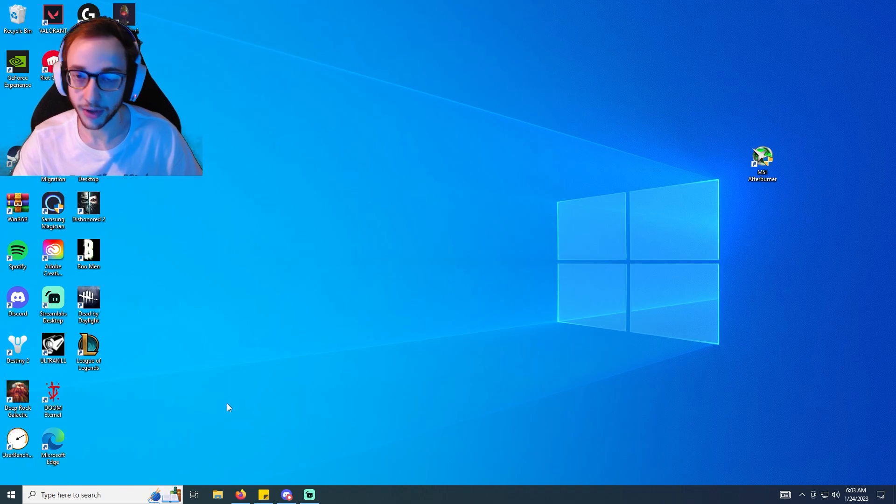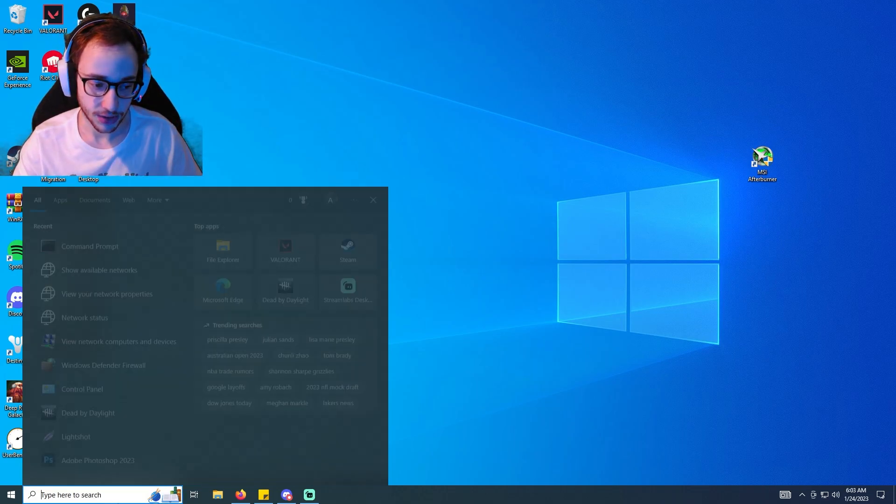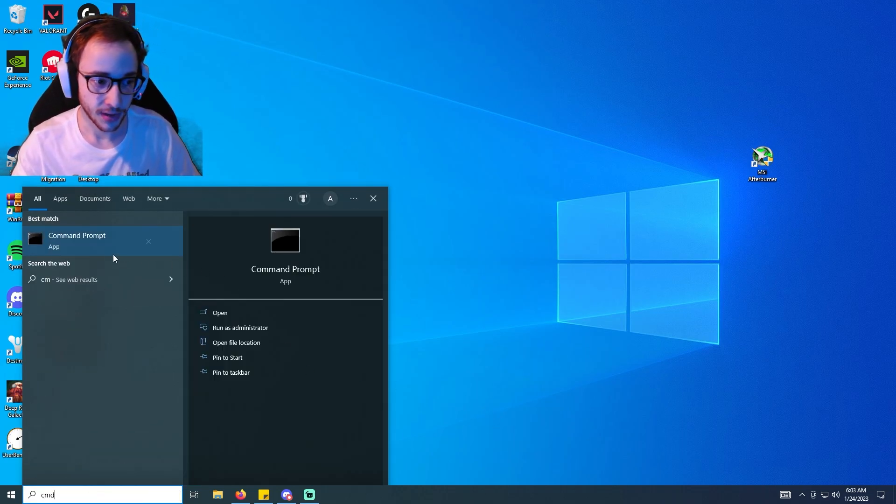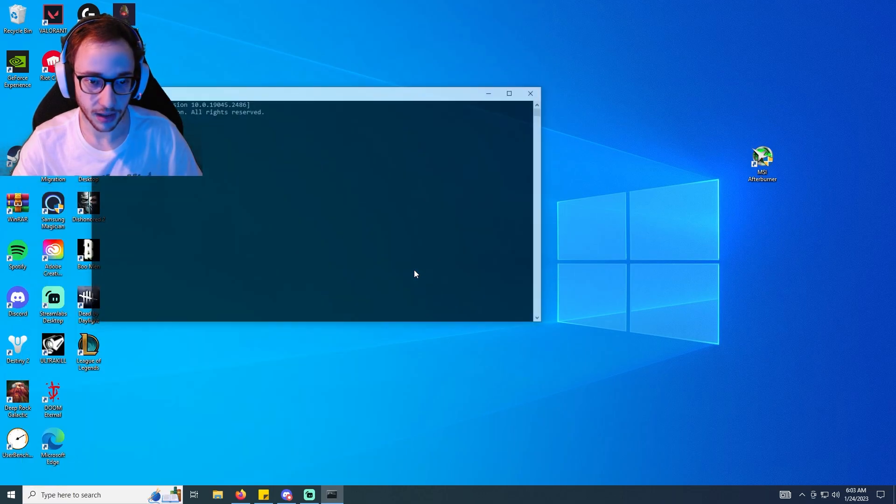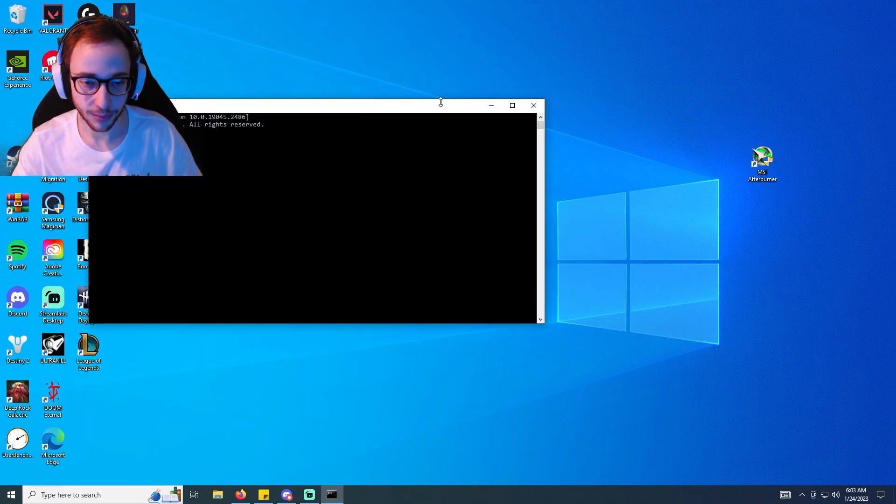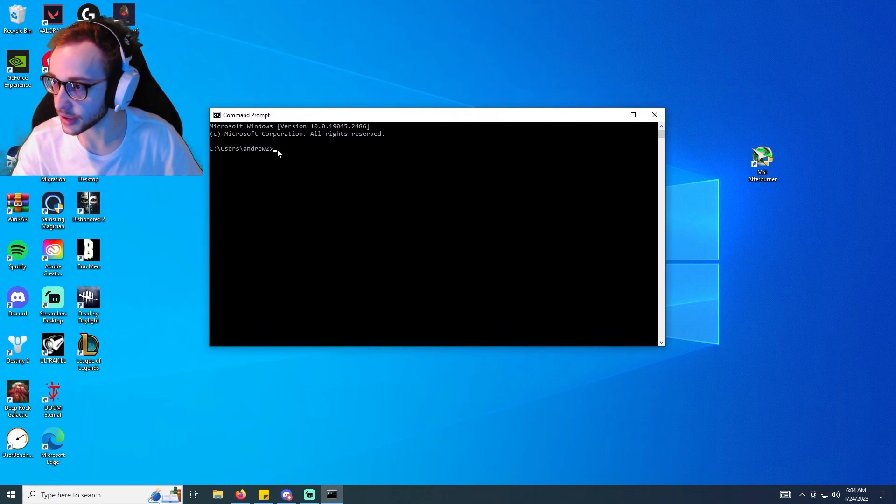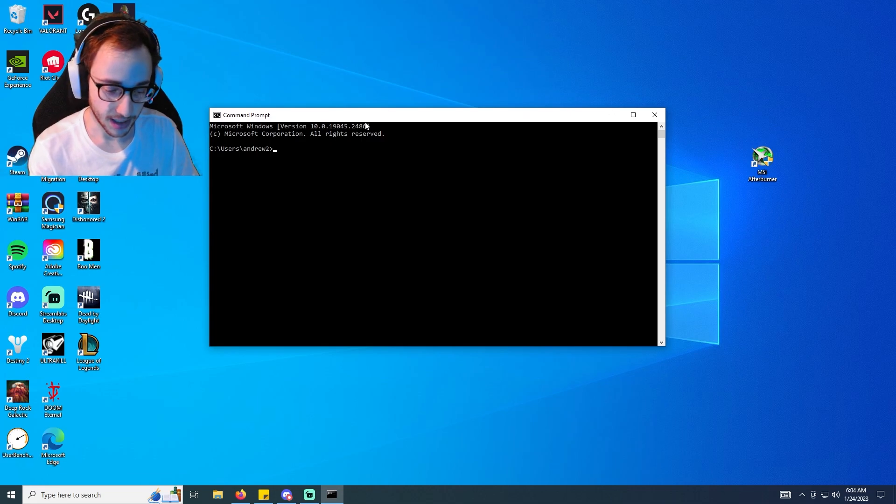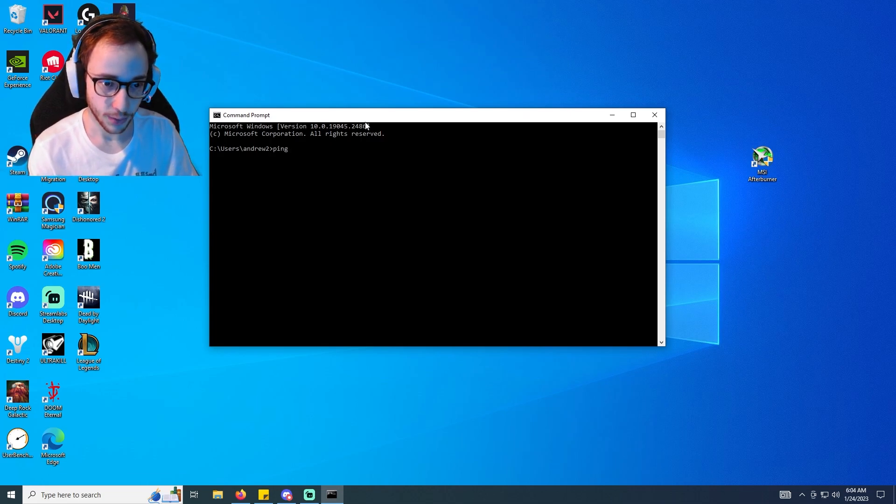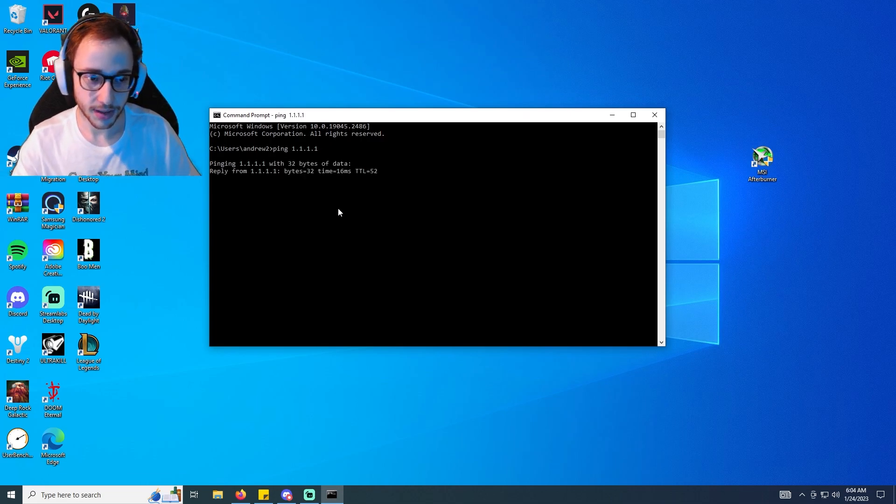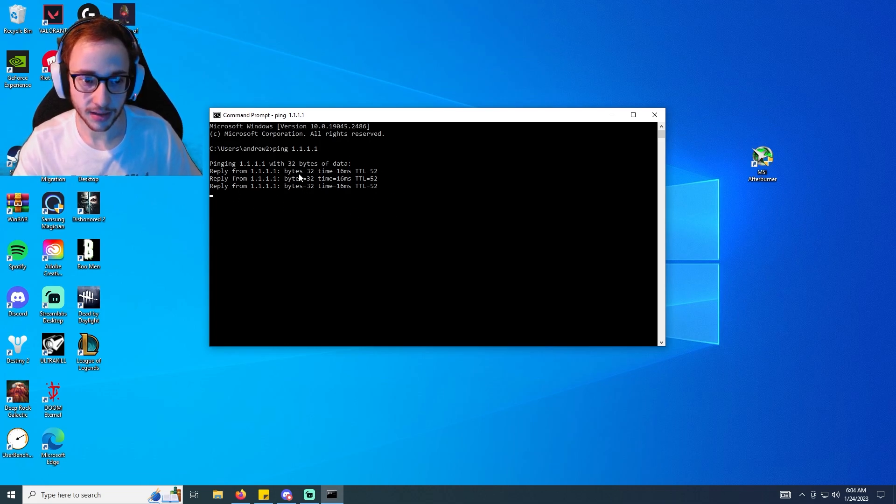Type into the search bar at the bottom left CMD, which is going to pop up Command Prompt. Now what we want to do here is basically we're just going to type in ping 1.1.1.1. Doing this is going to ping this number and give you back some values here which we'll just take note of for right now.